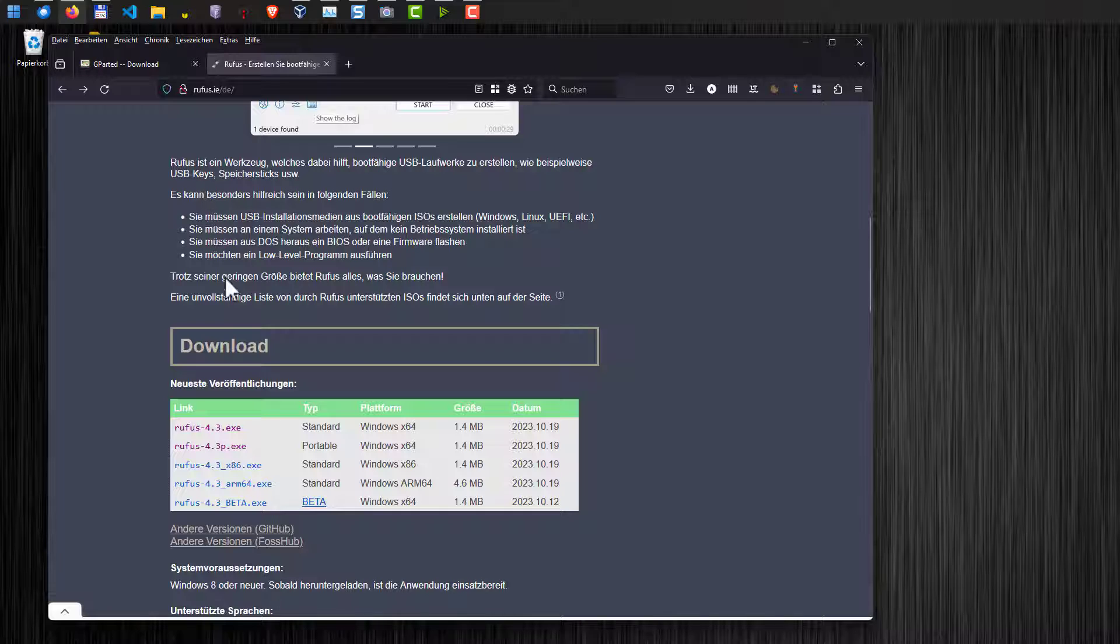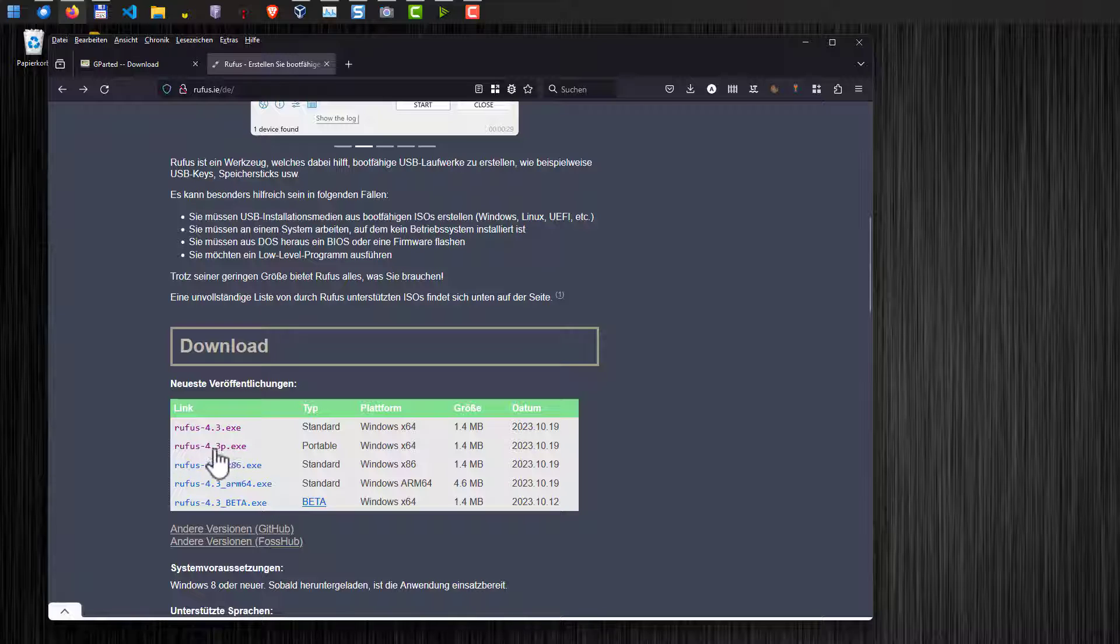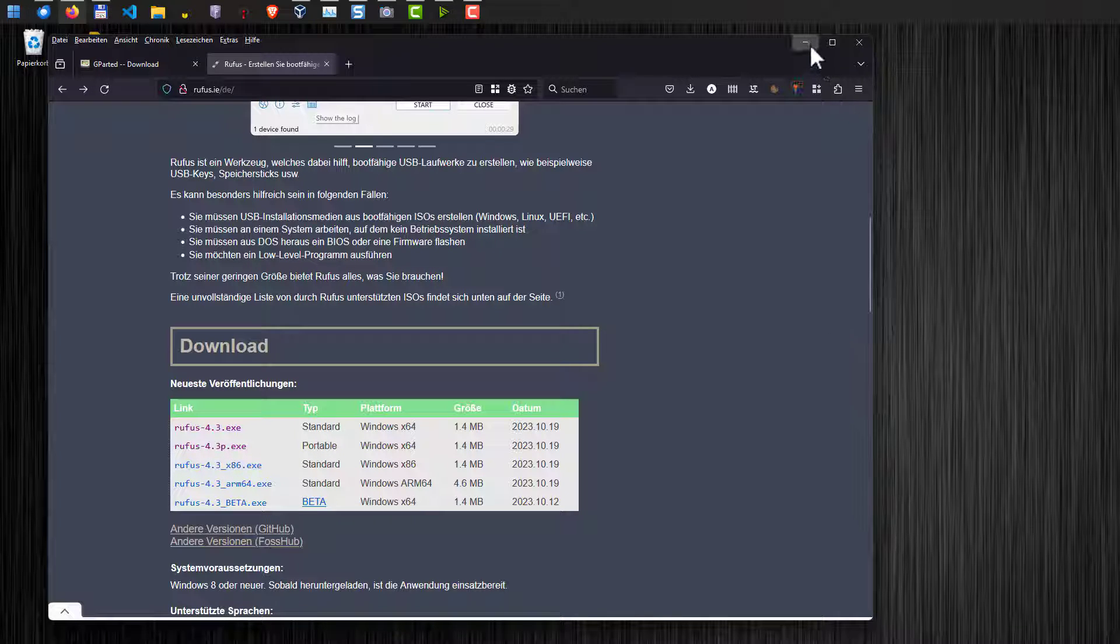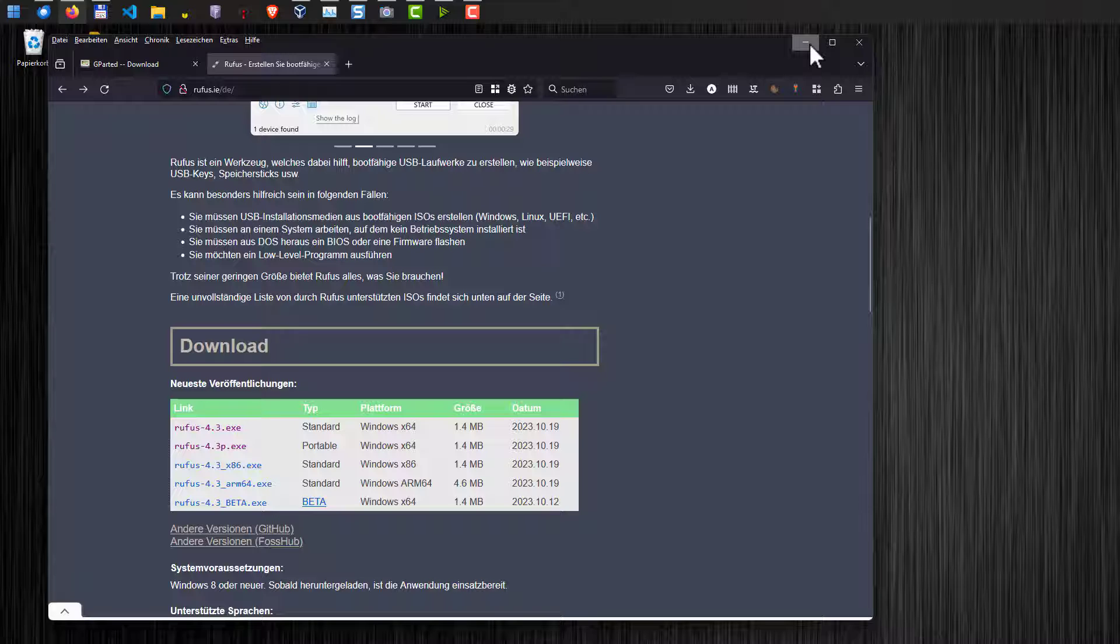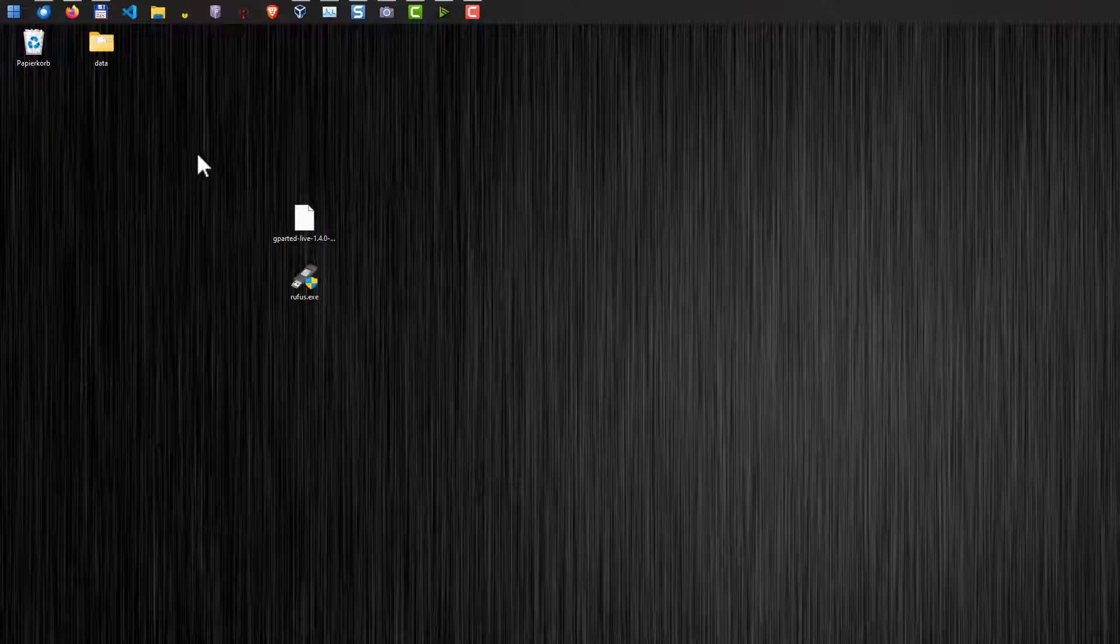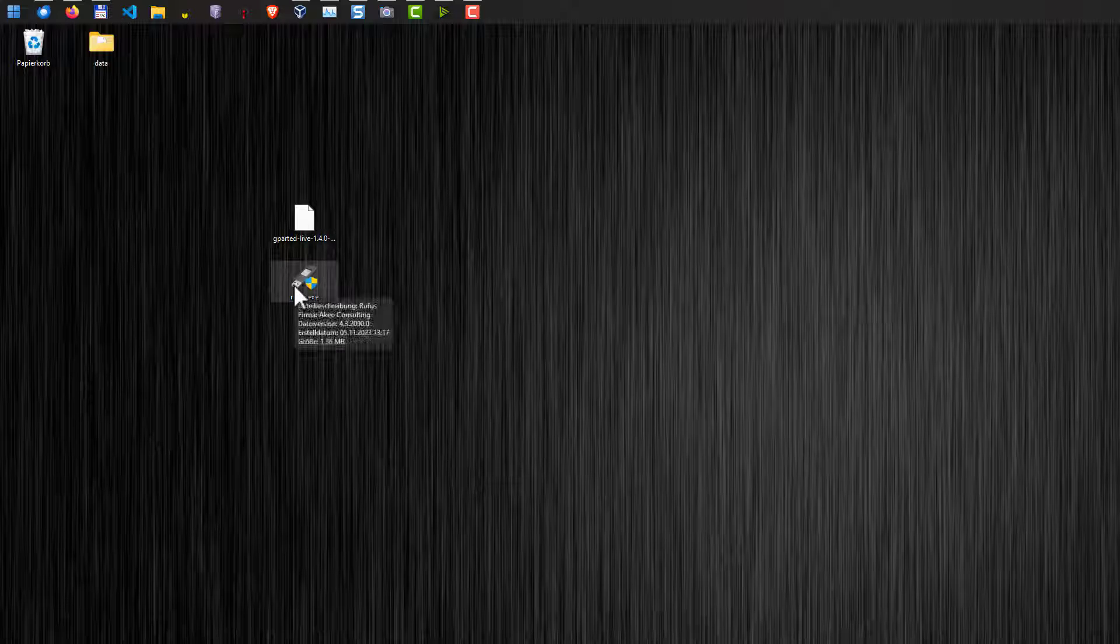The second thing we need is Rufus. Rufus is a software to create the USB drive and I recommend downloading the portable installation, the portable file here so it does not need to be installed. I've already downloaded the files here, gparted and also Rufus.